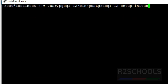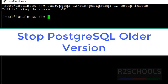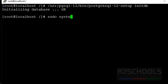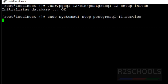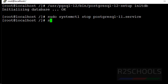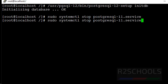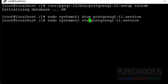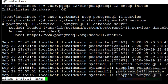Now, initialize by running this command. Now, stop PostgreSQL 11 version. Let's verify whether it is stopped or not. See, it is dead.